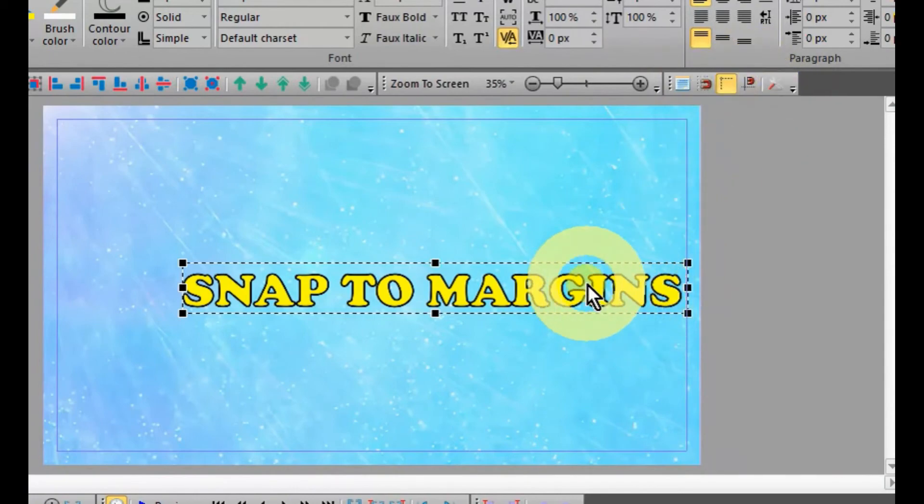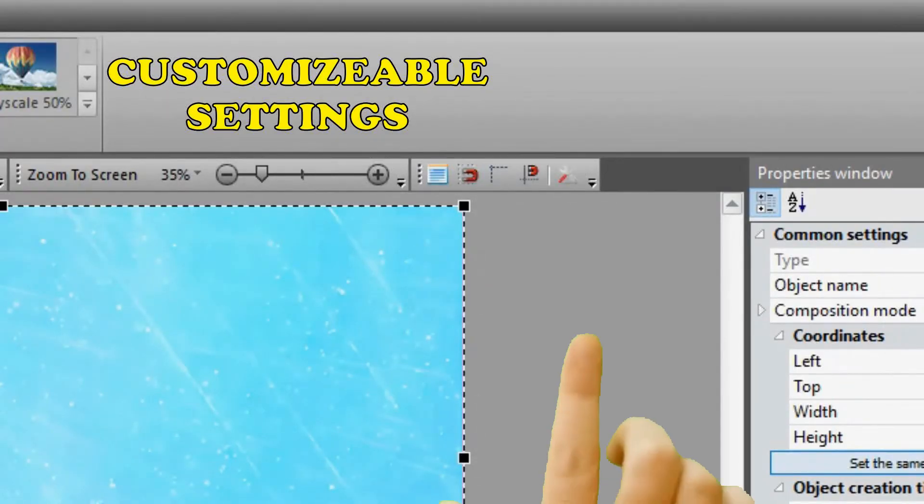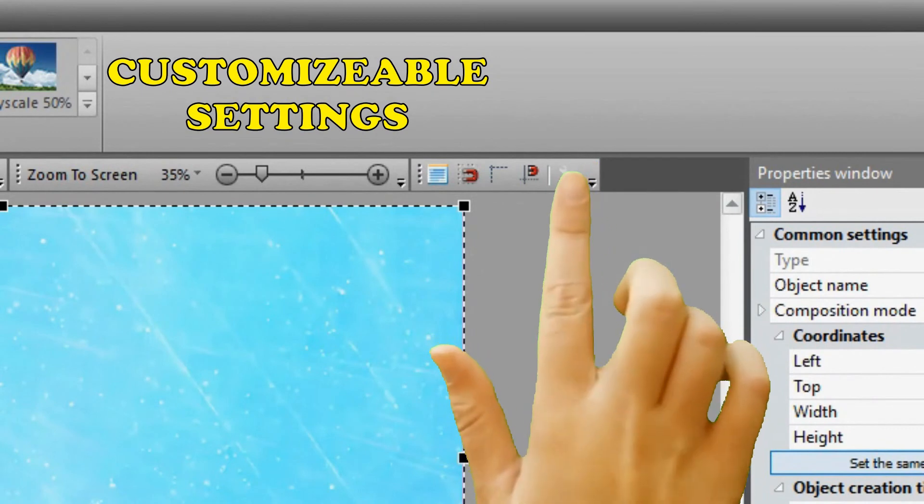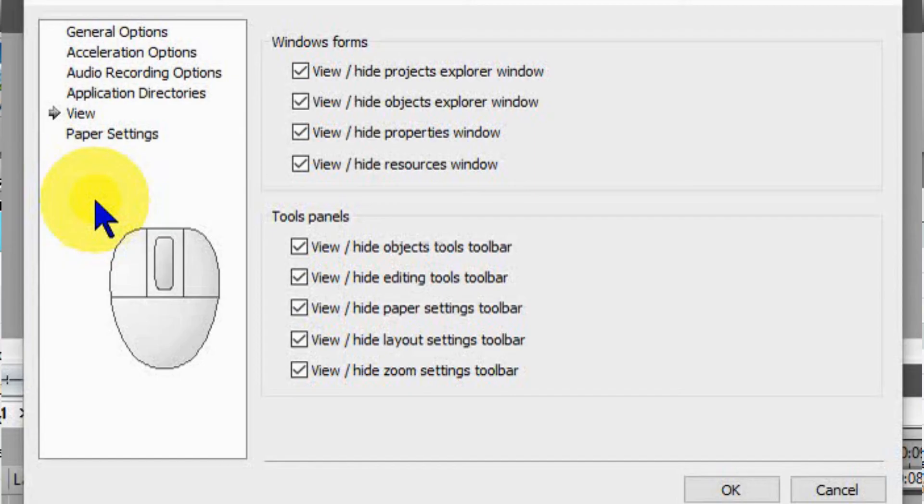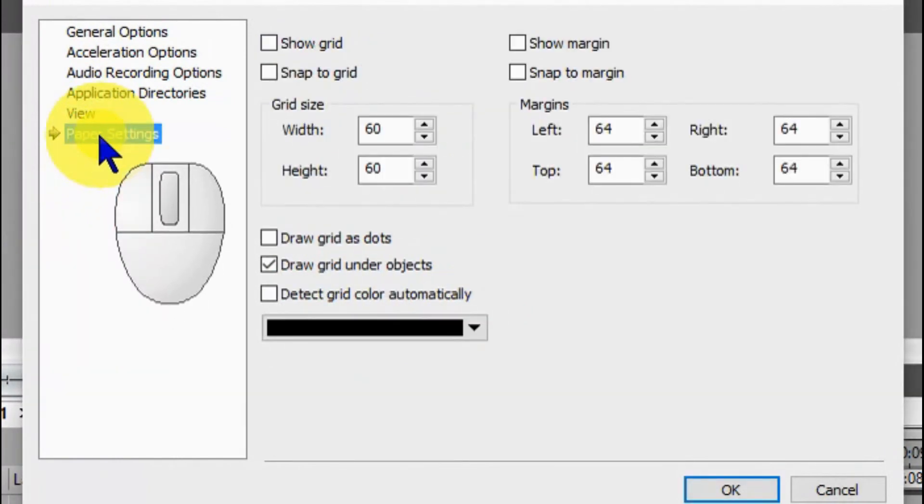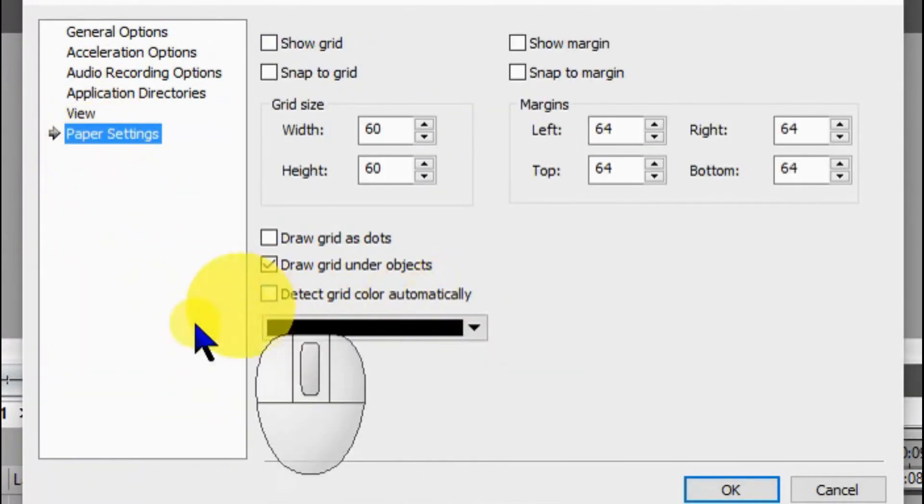And the last button is the Settings button for grid size and so forth. Select the grid color so that you can see it clearly against your background color.